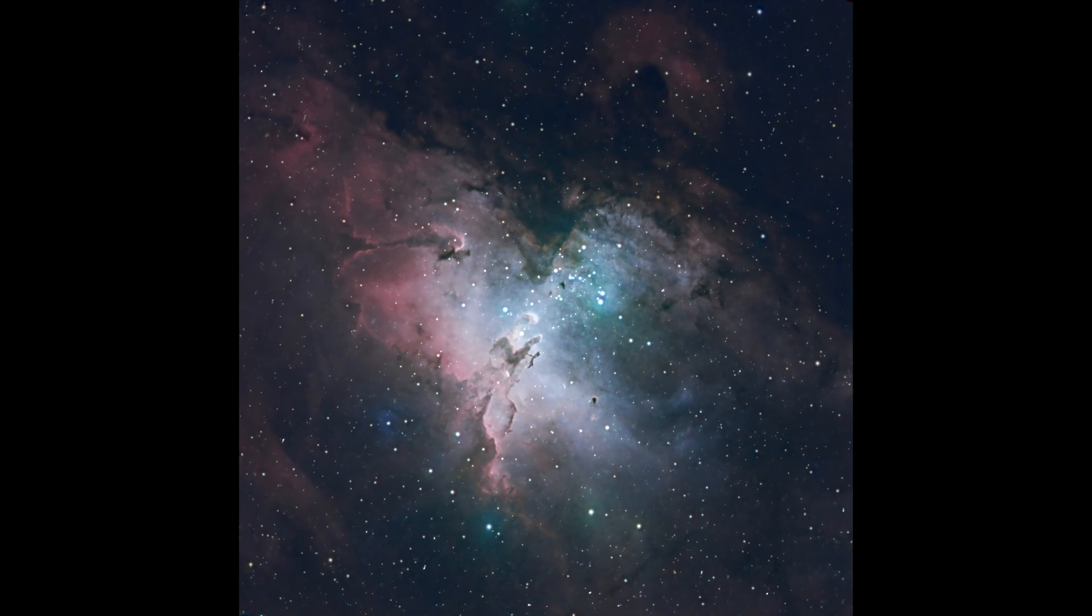To ensure that you get sharp, clear images, you should only stack the best subs. So after a night of shooting astrophotography, when you have your collection of lights, they should always be inspected.